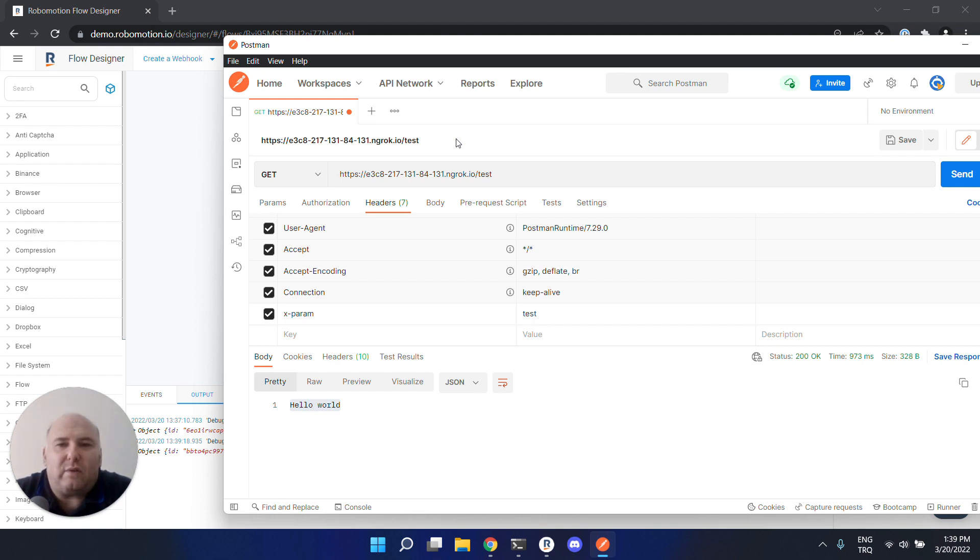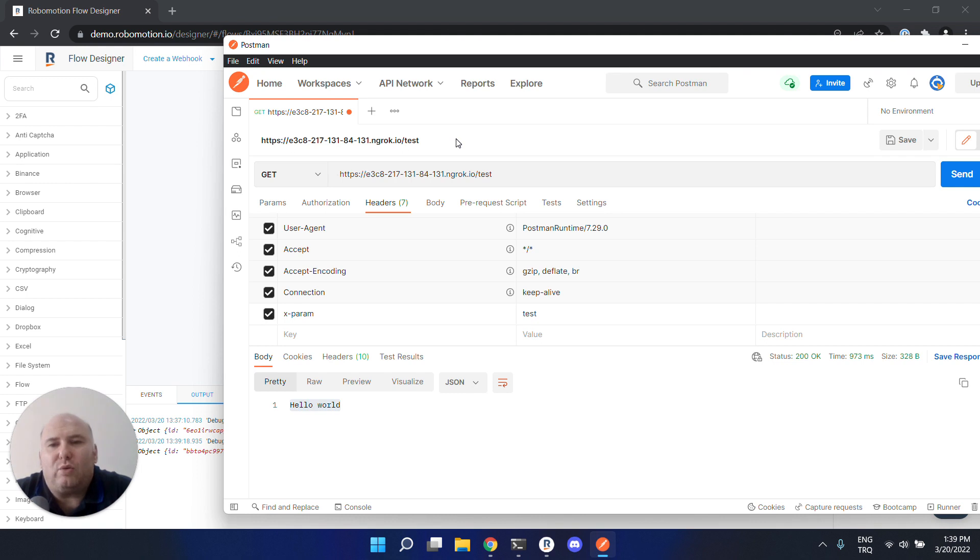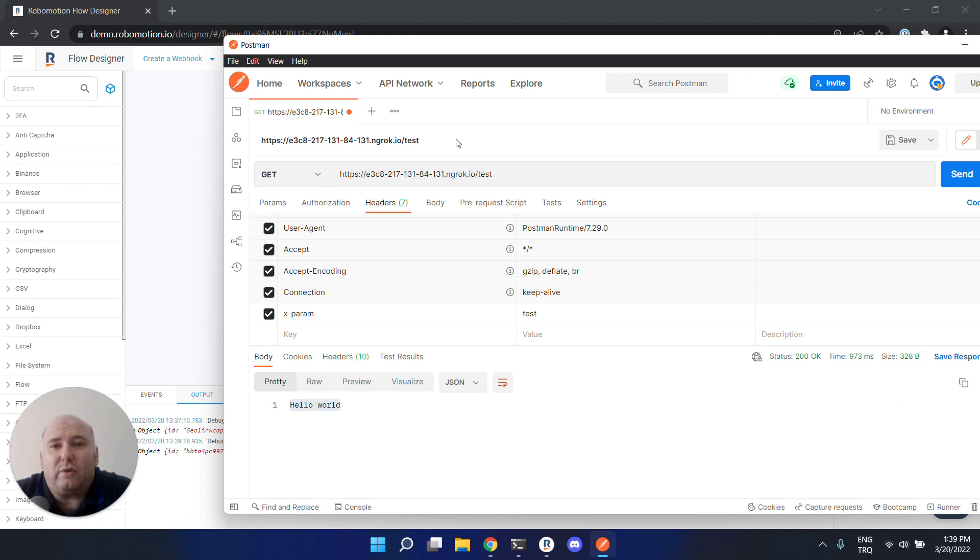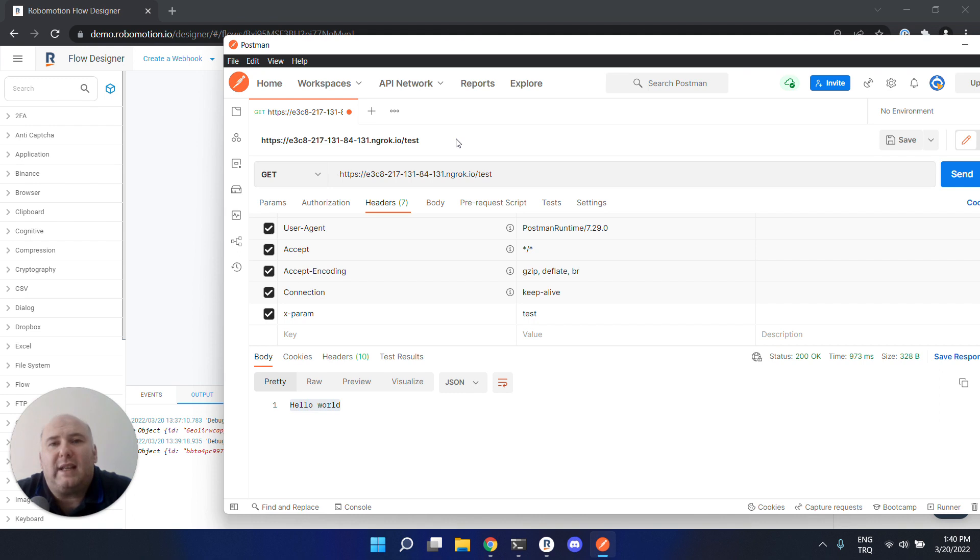You have to use the paid service of ngrok to have a permanent URL for your webhooks. Or you can install your robot on a public machine - a Windows or Linux machine that has a public IP and port reachable from the internet.